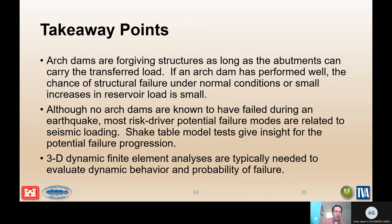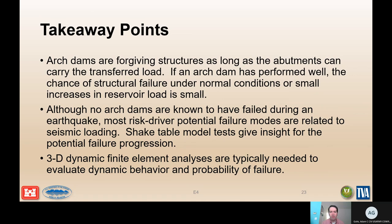The takeaway points are that arch dams are generally forgiving structures as long as the abutments can carry the transfer load. If an arch dam has performed well, the chances of structural failure under normal conditions or even small increases in pool levels are likely to be very small. Although no arch dams are known to have failed during an earthquake, most risk-driver potential failure modes are going to be related to seismic loading, and shake table model studies have shown how this particular failure mode can progress. To understand how the structure will respond to seismic loading in particular, you're going to need a full finite element analysis of the entire dam.